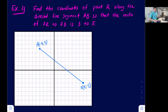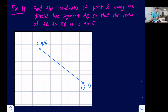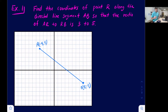We're going to look at two examples: one where we can see the segment on a graph, and one where they just give us coordinates and the given ratio to partition. Example one: find the coordinates of point R along the directed line segment AB so that the ratio of AR to RB is three to five.